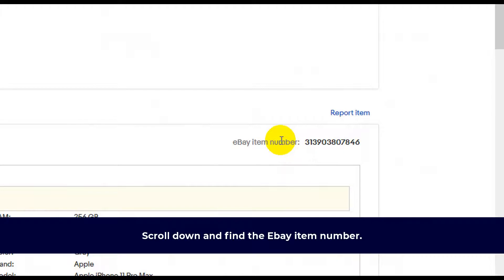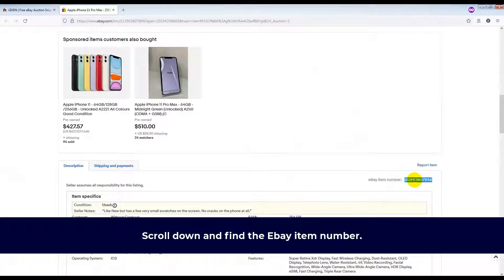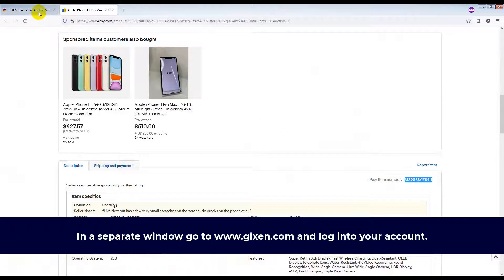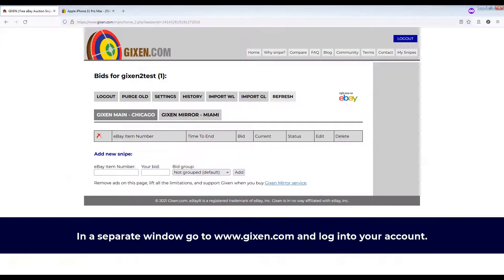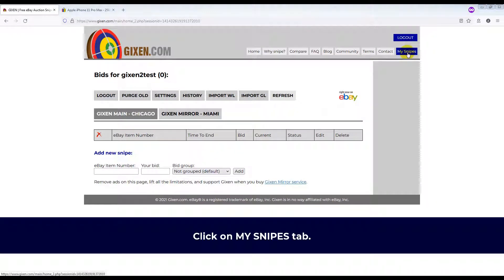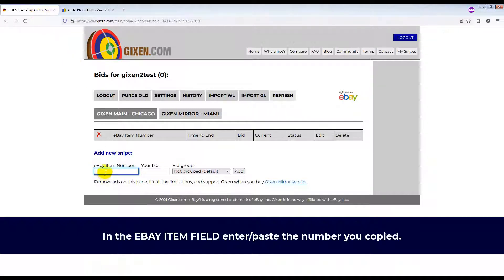Find the eBay item number. Right-click and copy this number. In a separate window, go to www.gixson.com and log into your account. Click on the My Snipes tab, and in the eBay item field, enter and paste the number you copied.